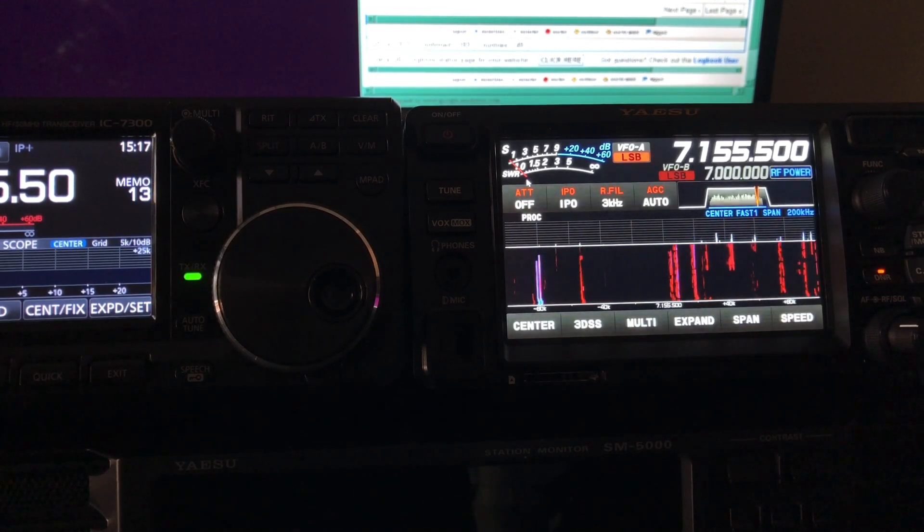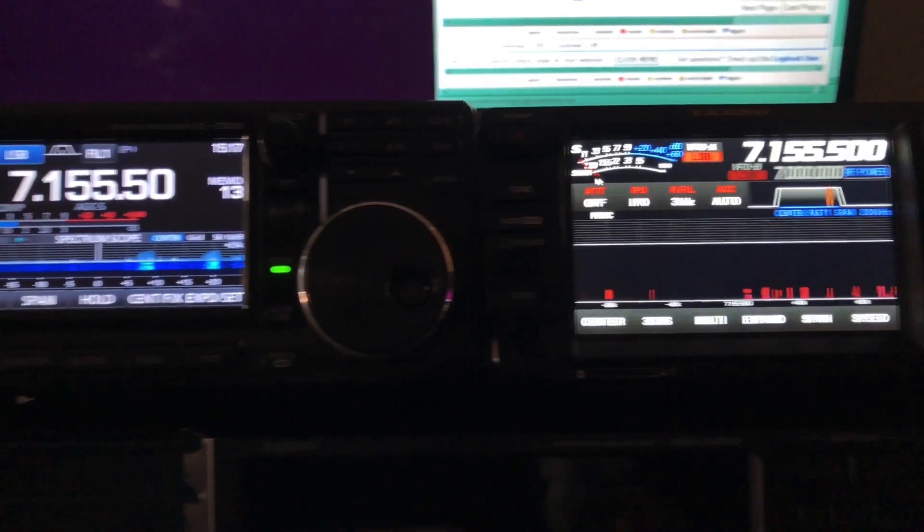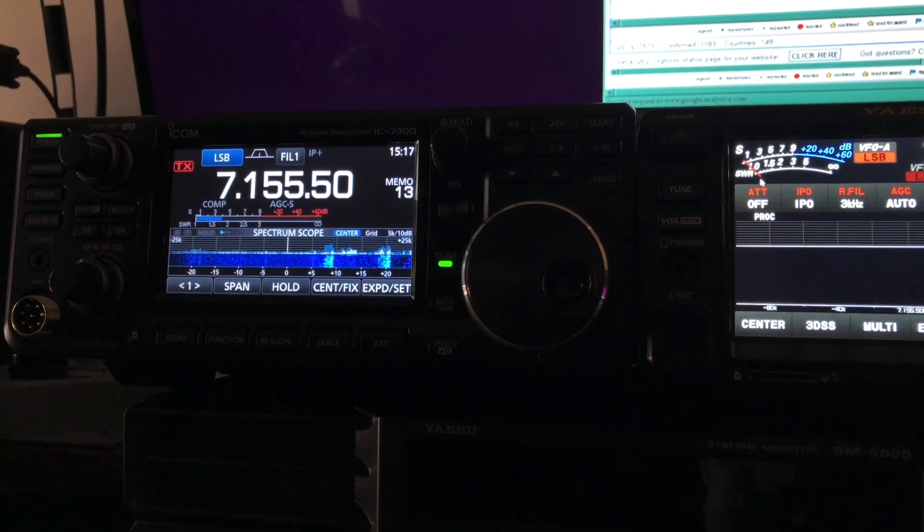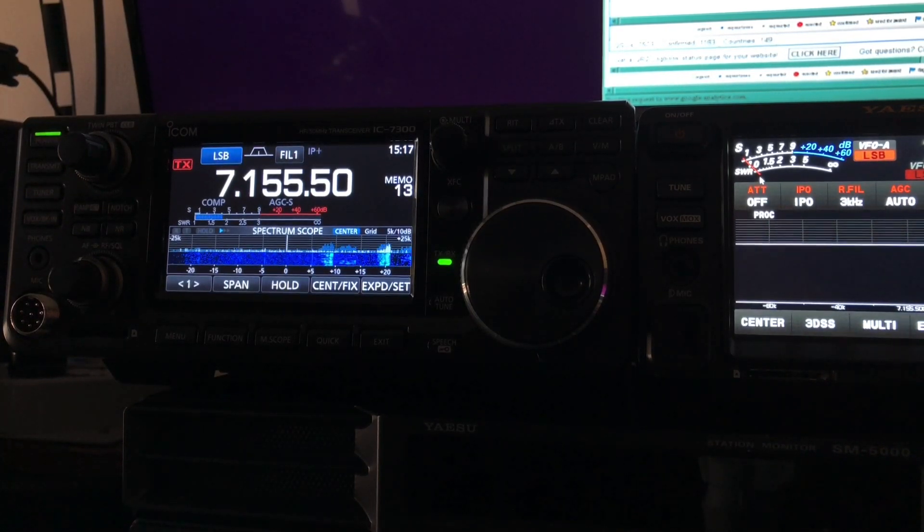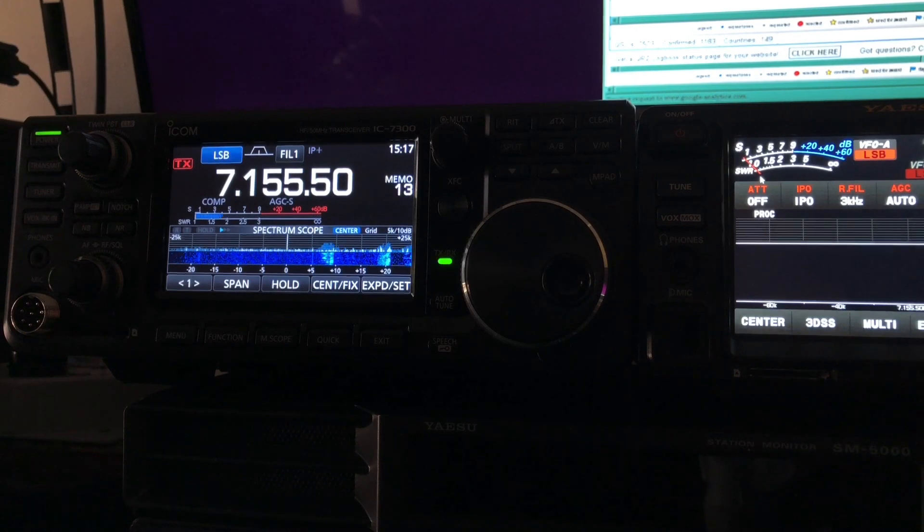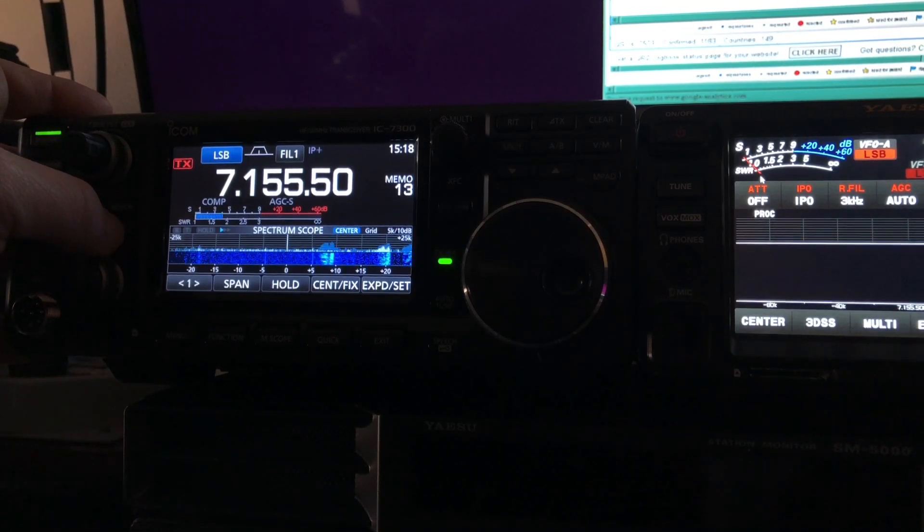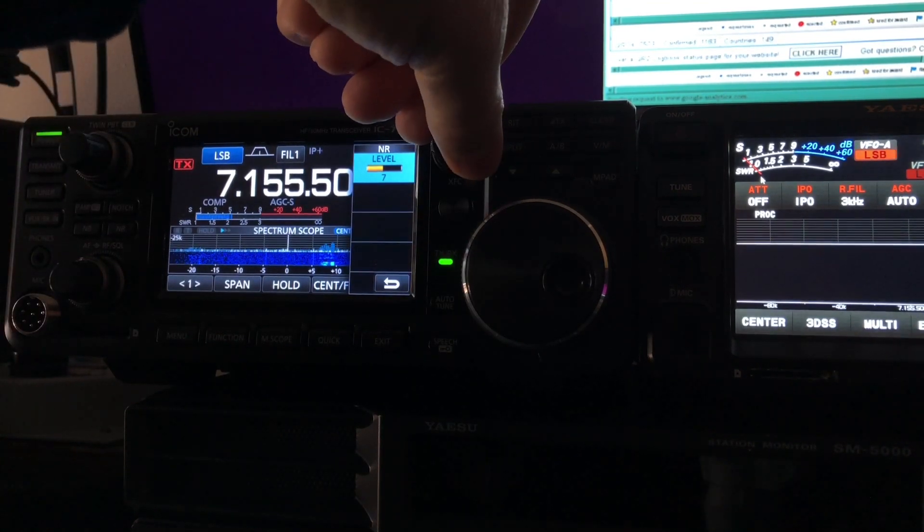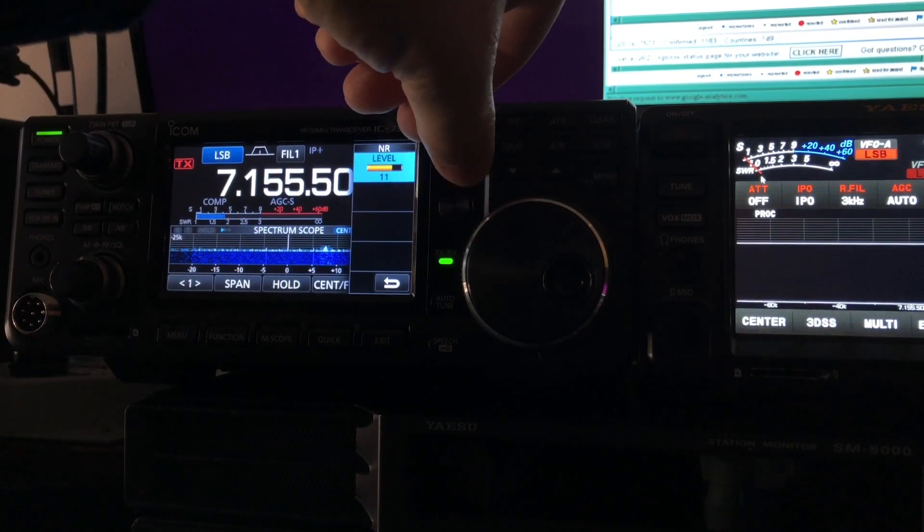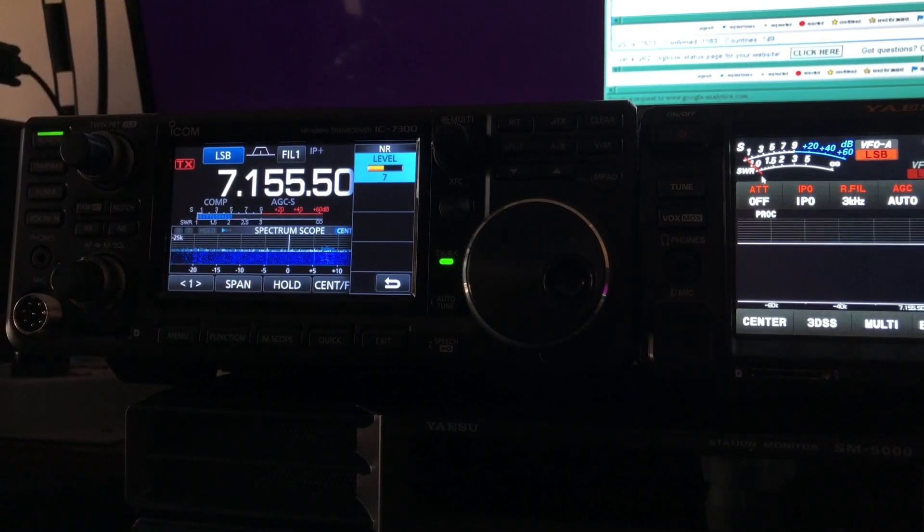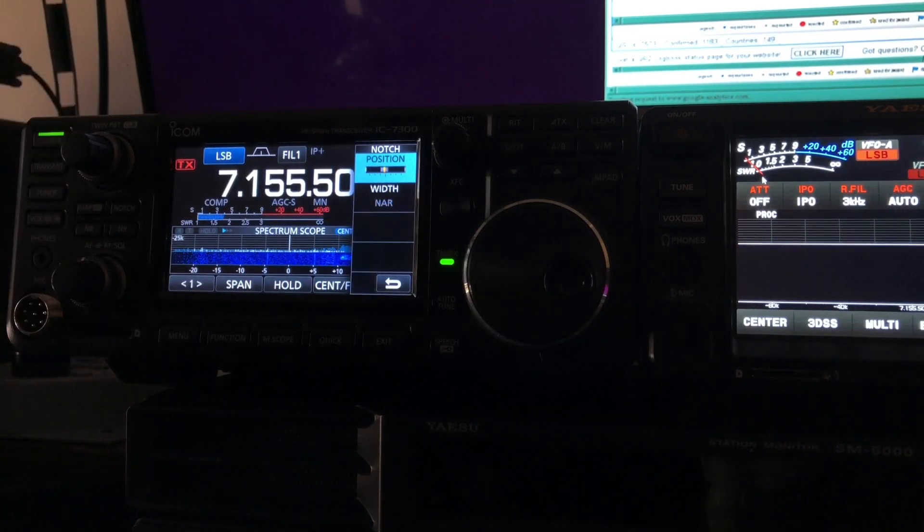Okay, while we wait, I'm going to move over to the 7300. Both radios are listening at 3 kilohertz bandwidth. While we wait on someone at the top, let me enable the digital noise reduction. And now notch, set on narrow.